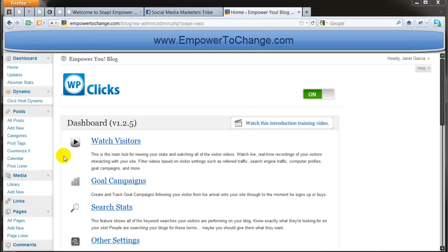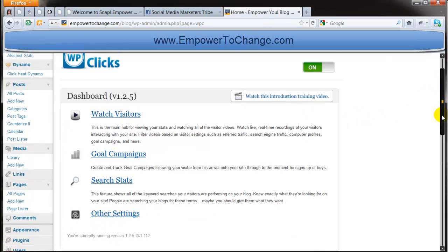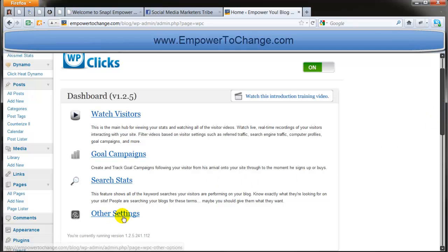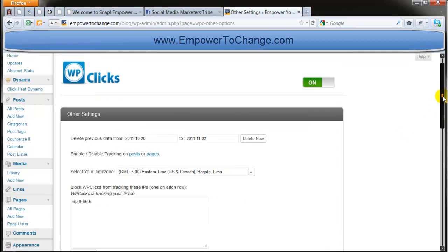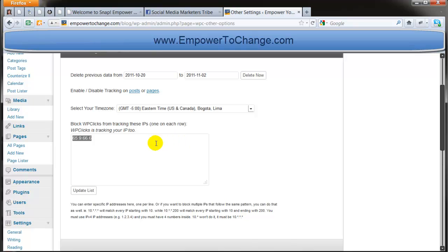And you're going to see in a minute. The first time that you install the program, you go here on Other Settings and here you can add your IP address so that your browsing on your own blog doesn't get into account when it's doing the recording.